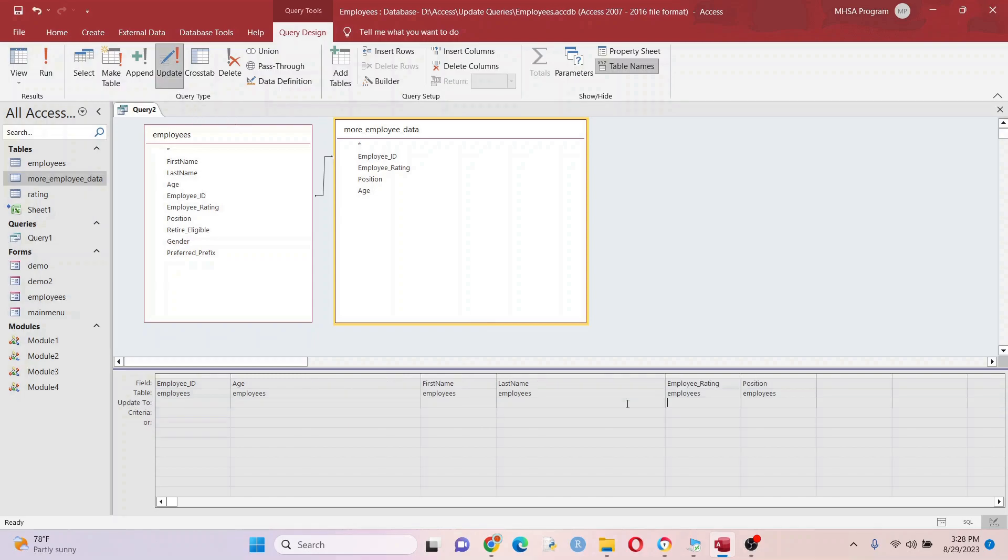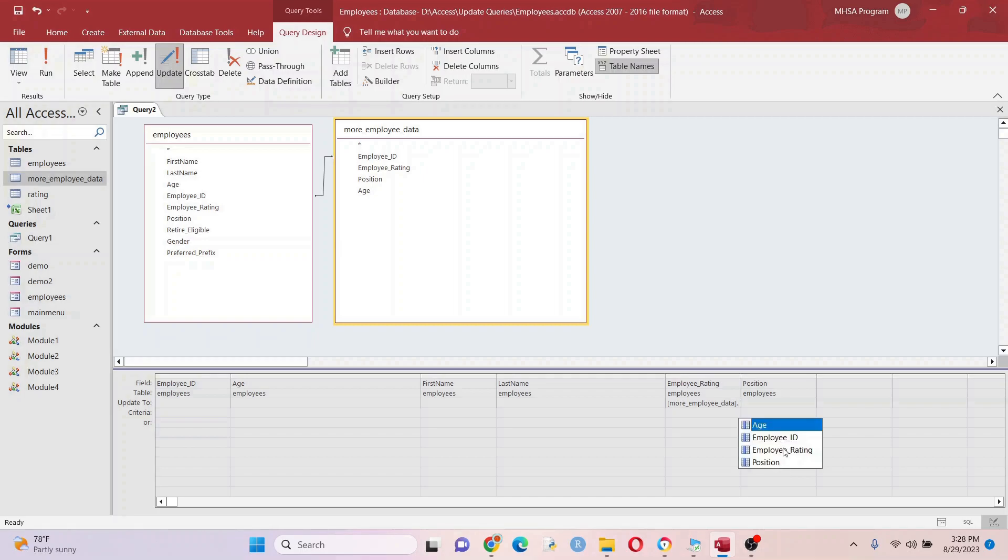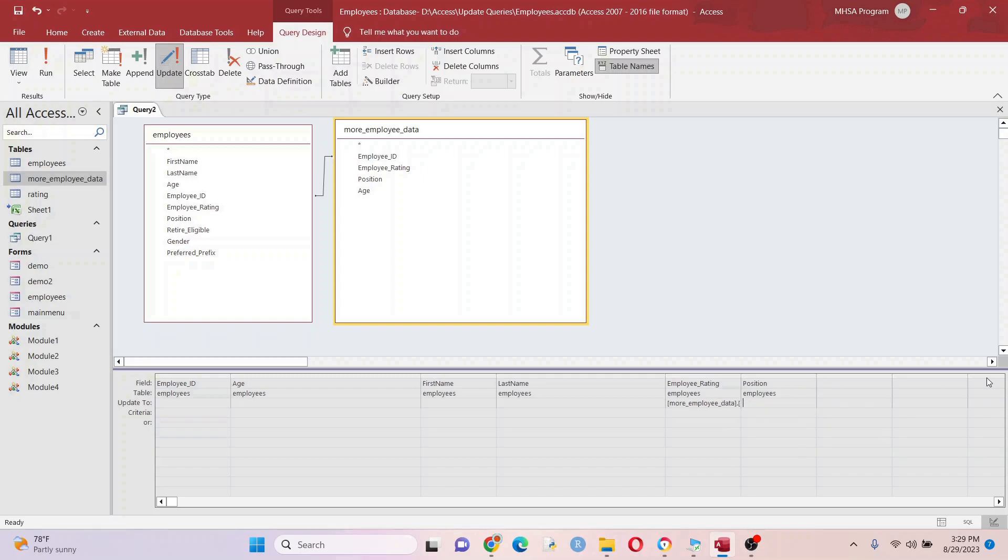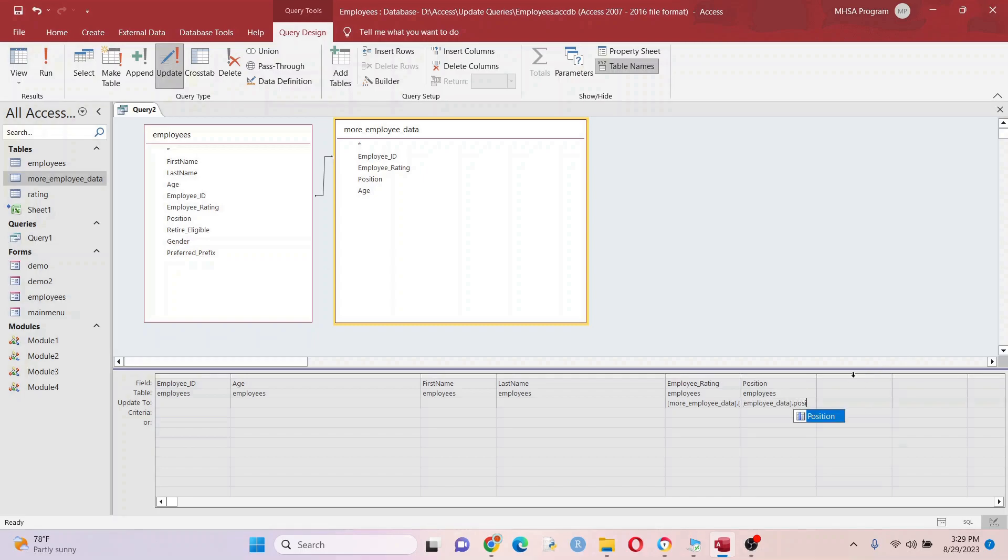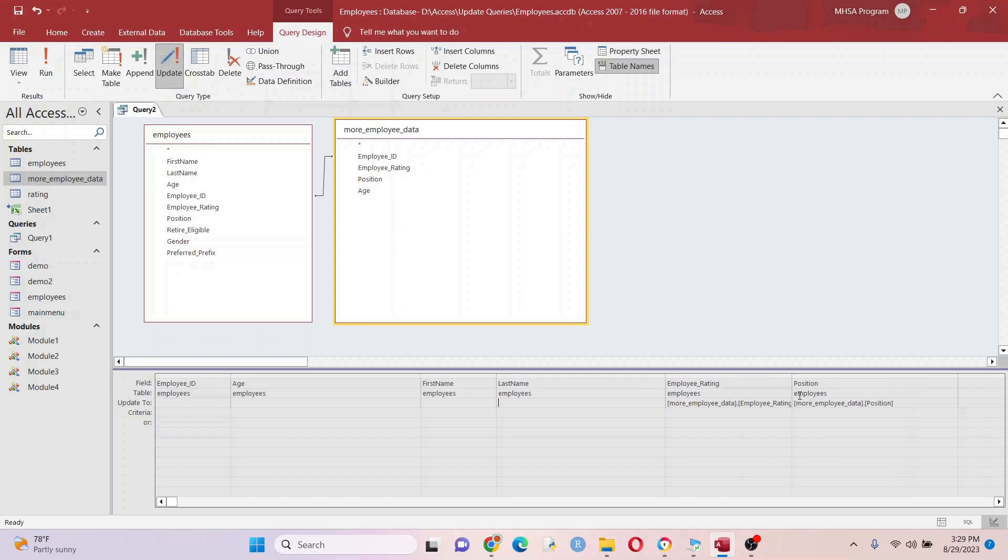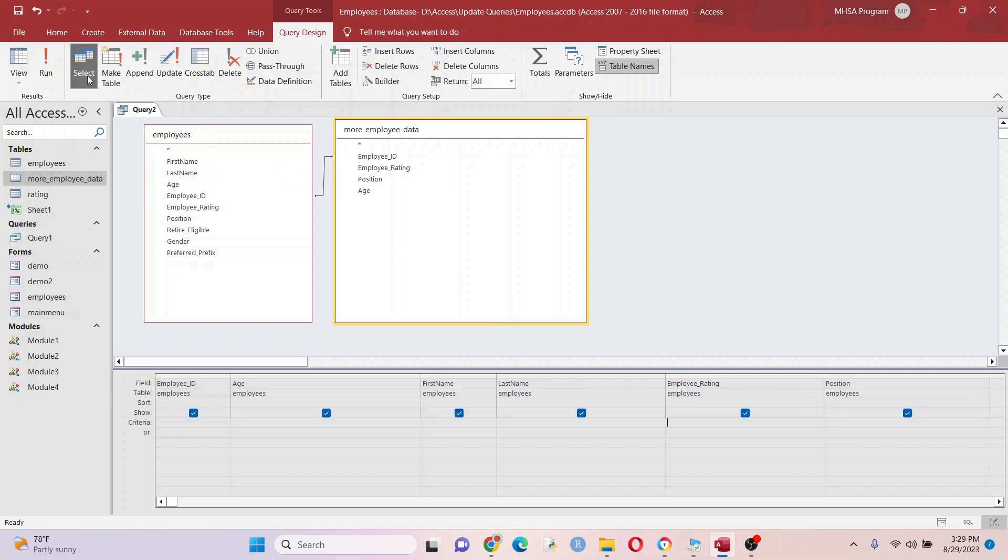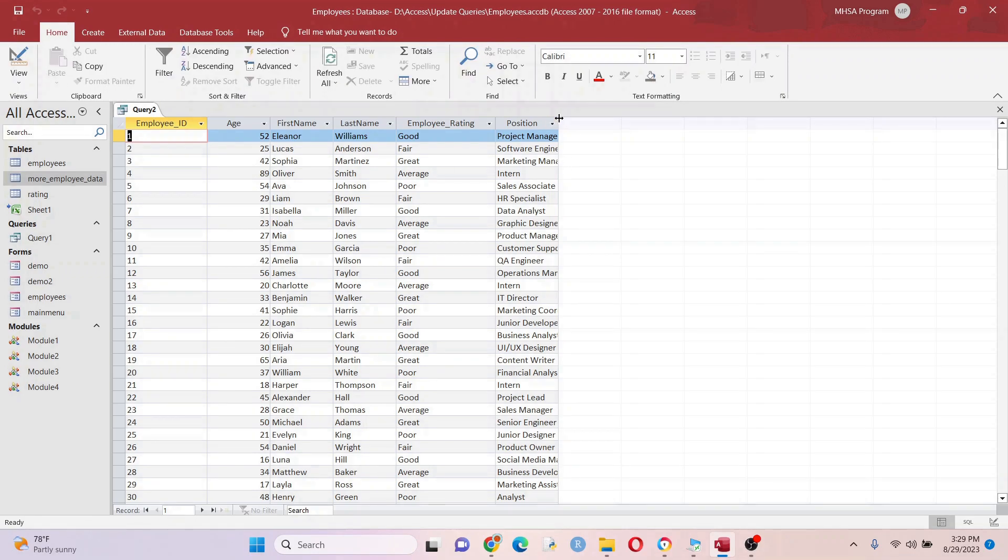Now we want to grab the employee rating from the More Employee Data table. Employee rating, great. Employee data, position. Just look at this to make sure - you never know, you might have a similar looking field and put in the wrong one. That's not good. Let's hit run. Let's just look real quick to make sure we got what we wanted. This is all filled in now.